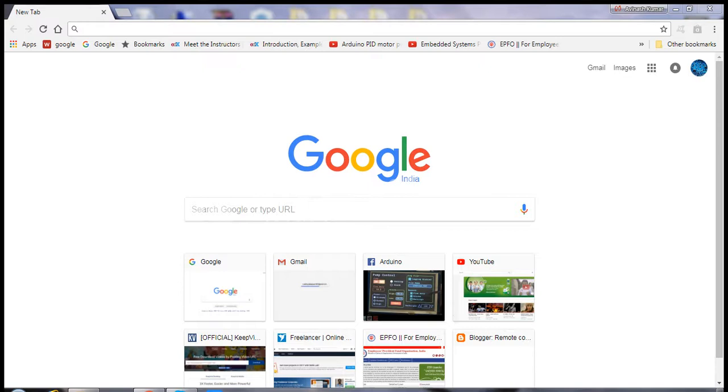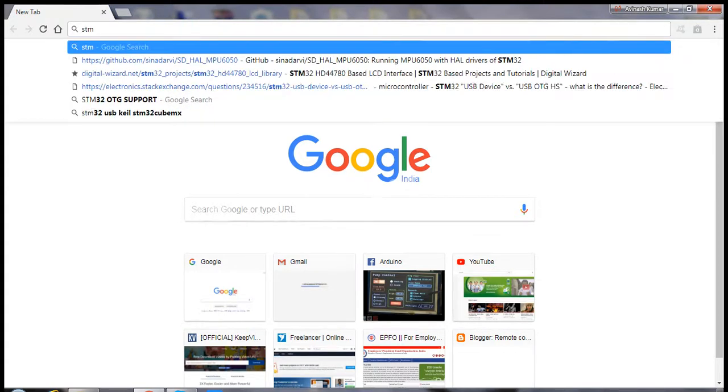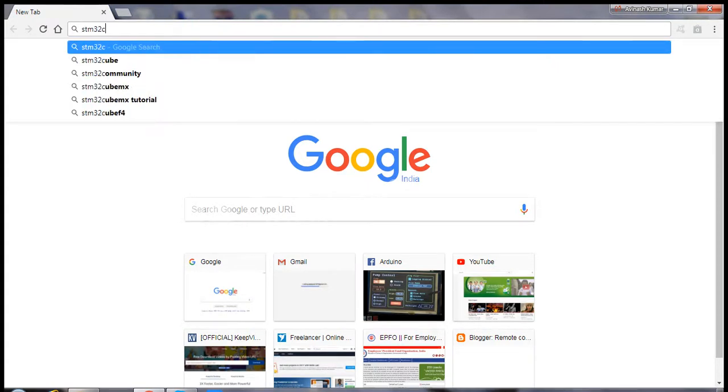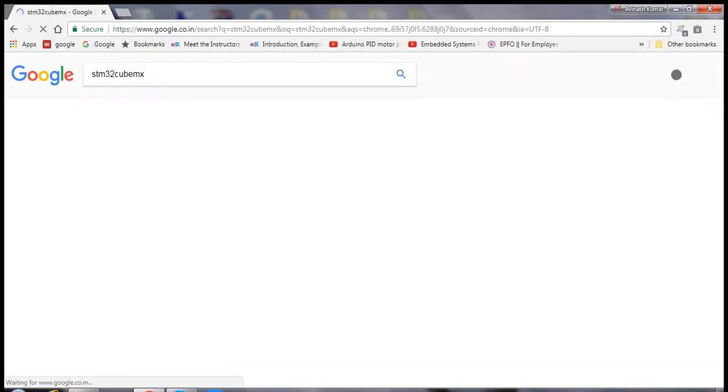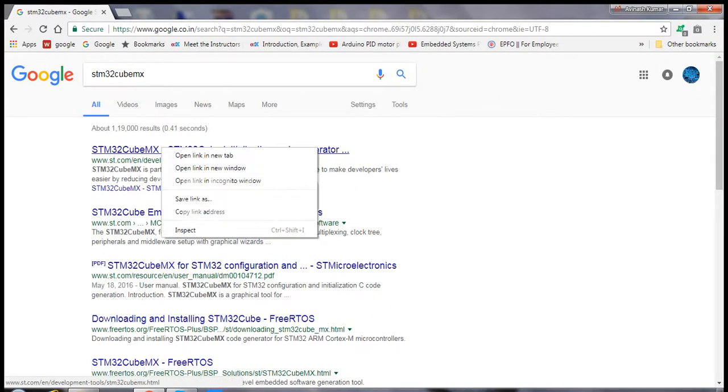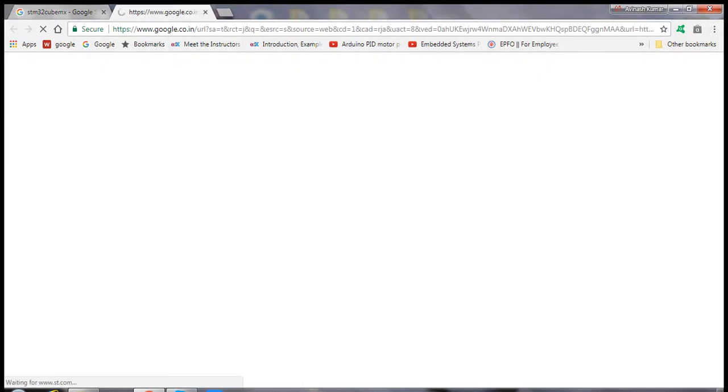Using STM32CubeMX and Keil, you'll need to install STM32CubeMX first. Go to this site and download the software.